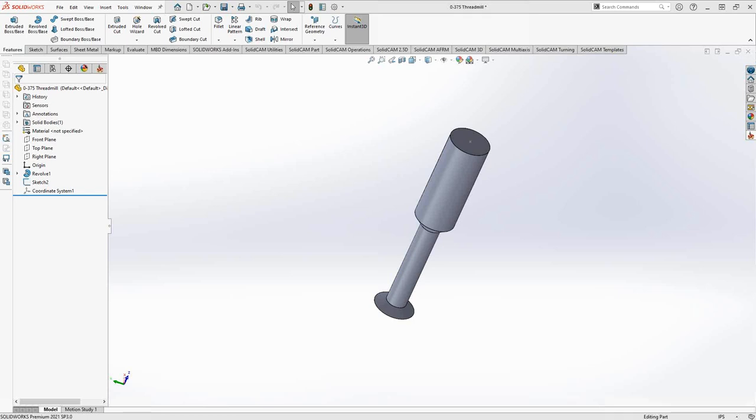Welcome to this introductory series of training videos for SolidCAM. In this video we'll be talking about creating a tool component from a solid file.